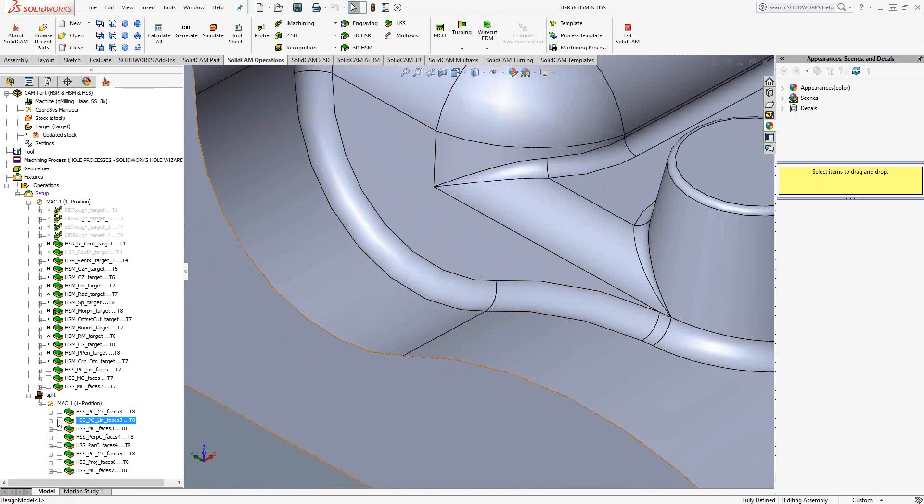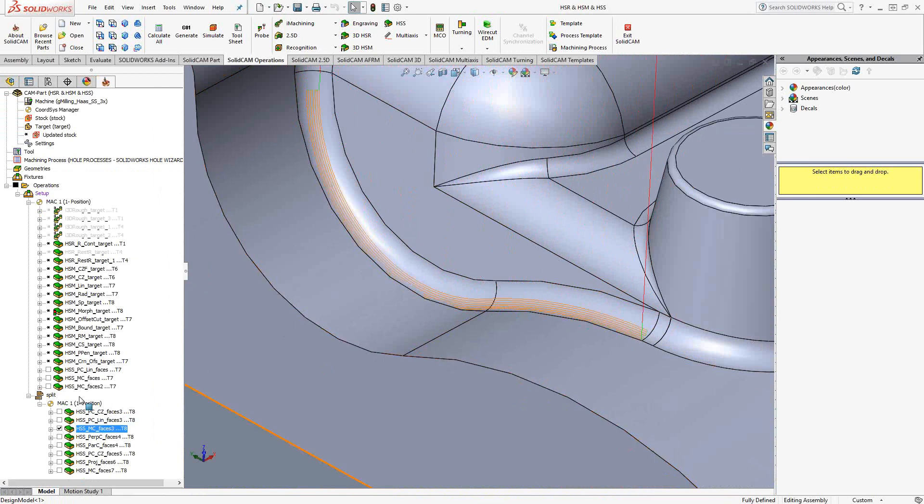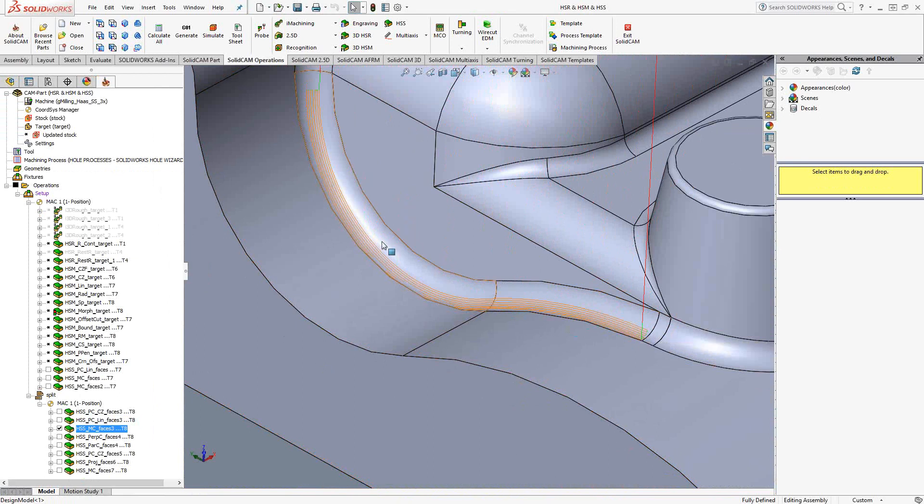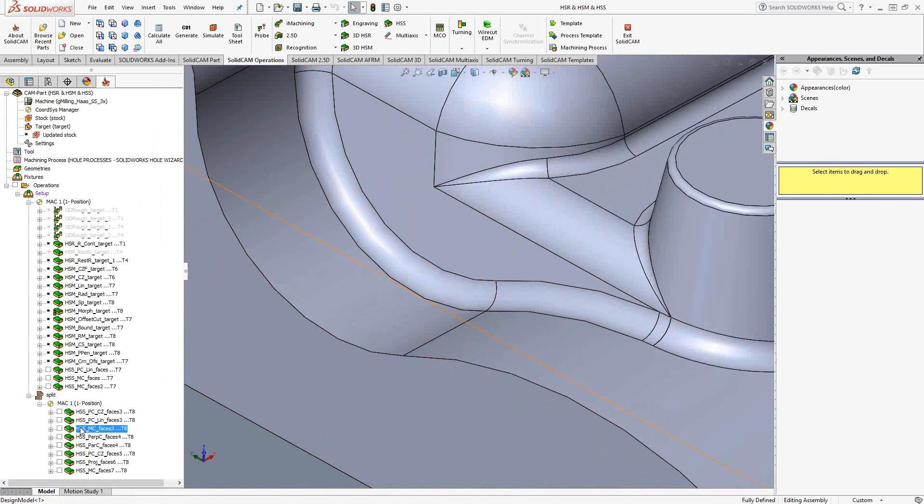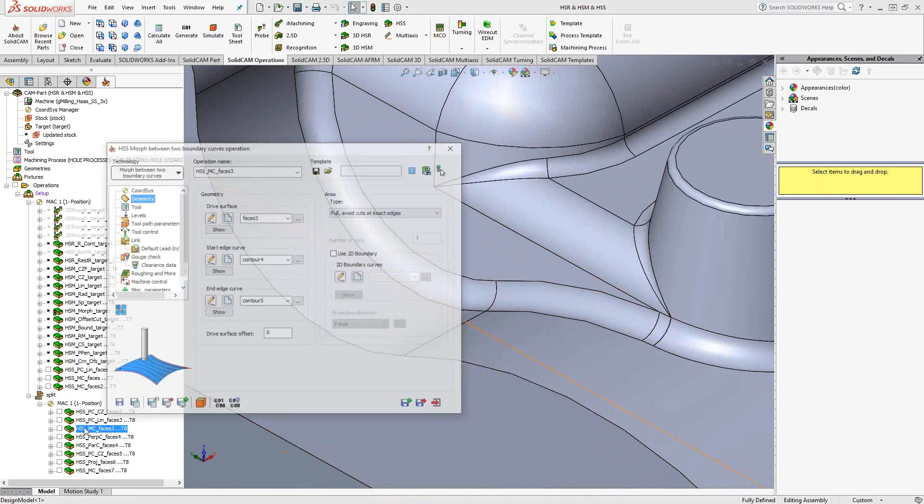Now, that same surface, if we use the morph between curves, we'll see that we're actually generating a toolpath that follows those surfaces exactly. So that is the difference between the parallel cuts constant Z and the morph between boundary curves, which is just another one of the HSS toolpaths. So let's take a look at how I actually programmed it to do that.